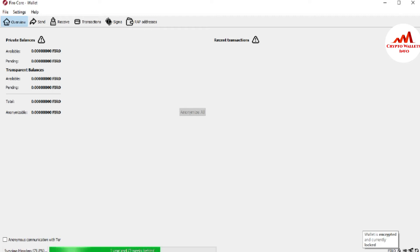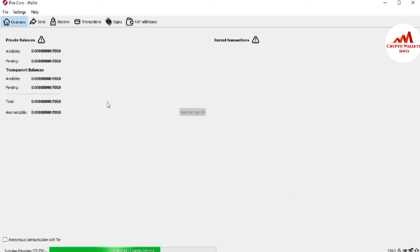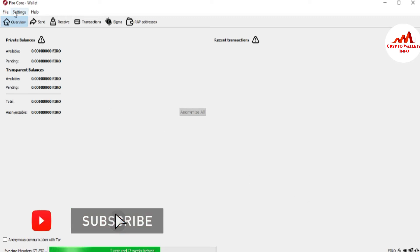You can also see here that my wallet is locked and encrypted. So sometimes your password is compromised and you want to change it. How can you do this? You just simply go to the Settings option. Just simply click on it.